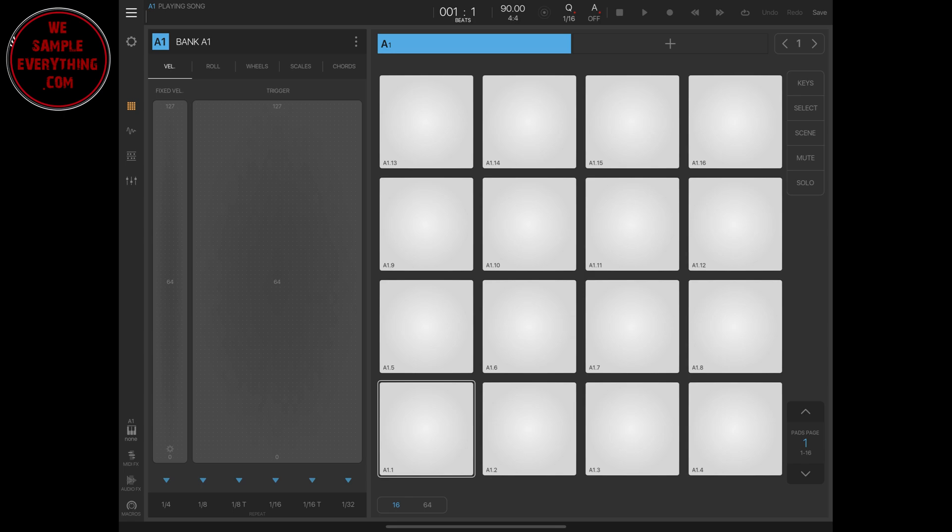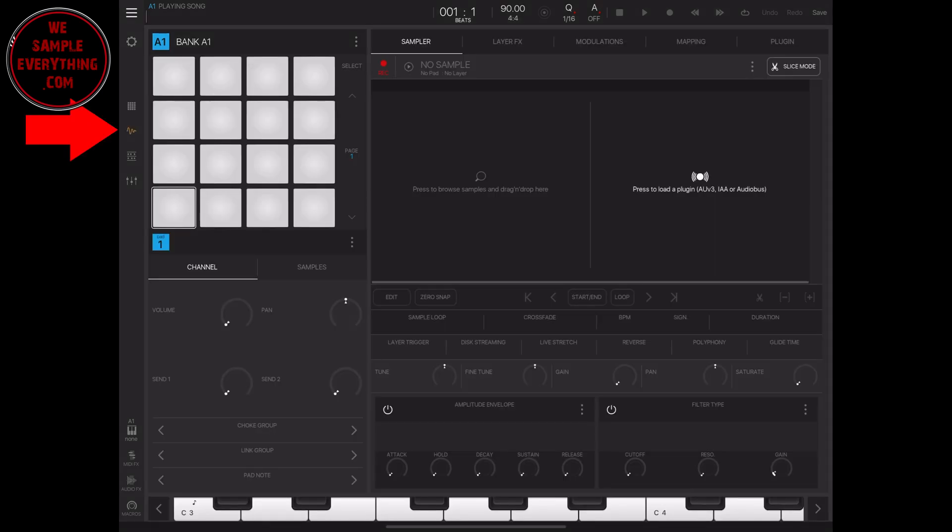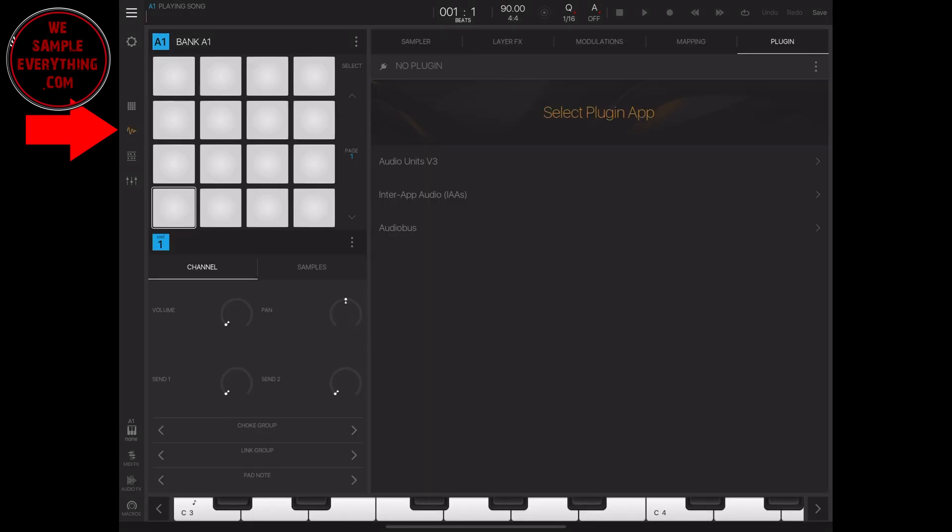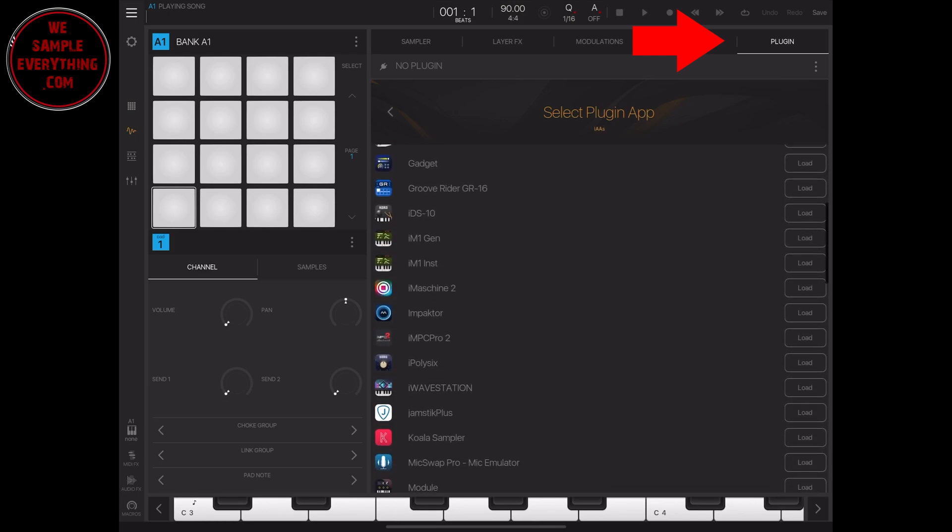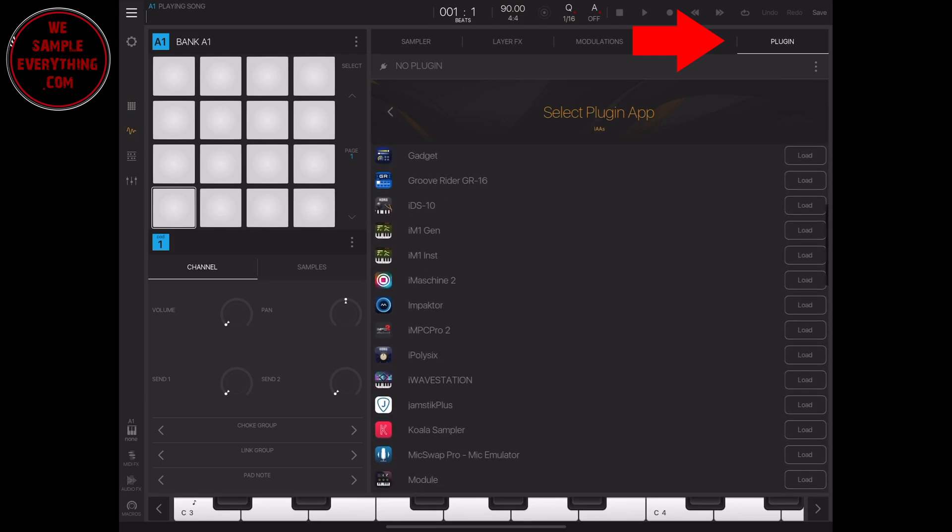Now I like to do it the other way because I take the whole bank and save it into Beatmaker 3 and put it into my bank preset in there. So you open your Beatmaker 3, pick a bank, go to the sampler section, hit the Inter-app Audio and load your IMPC Pro 2 up.